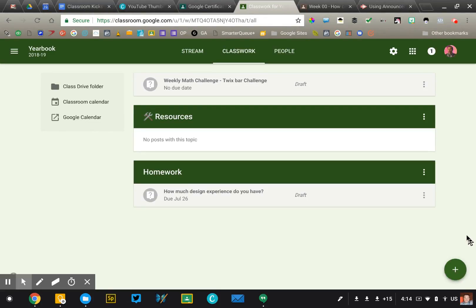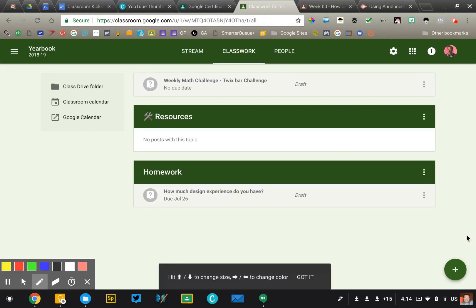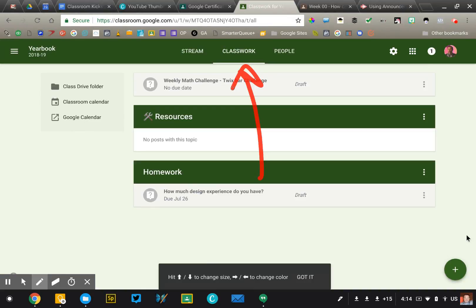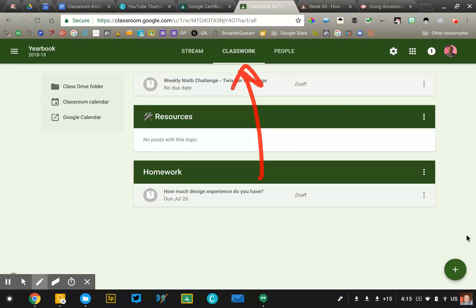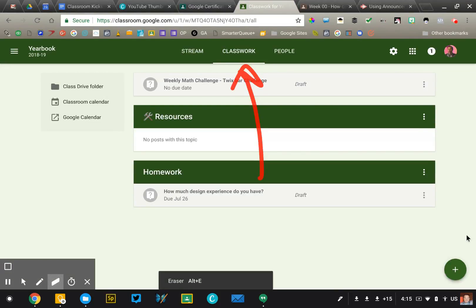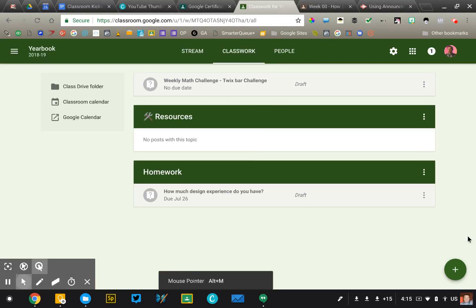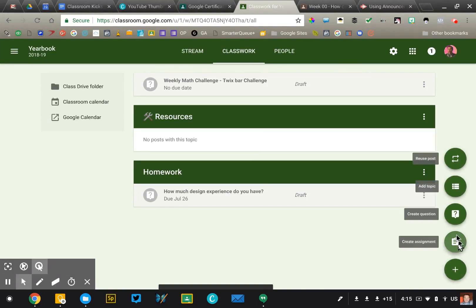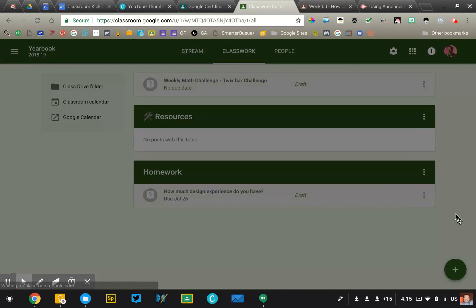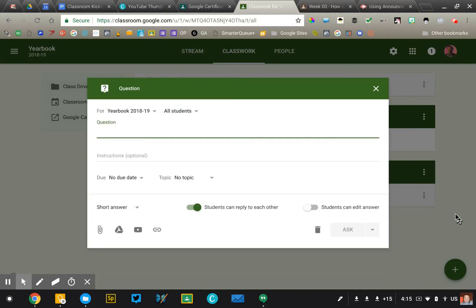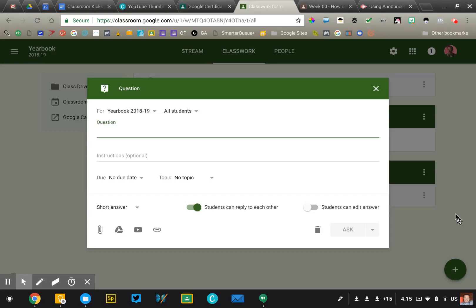I'm now in the classwork page of my course, and after the update from 2018, all of the assignments have moved into this classwork section. So that's important. It's a big change. I'm going to click on the plus button in the bottom right corner and go up to the question tool. There are two ways you can use this. You can create a free response, a short answer question, and you can also create a multiple choice question.